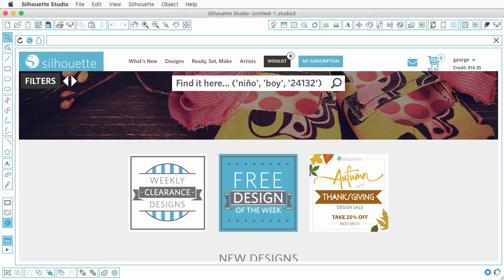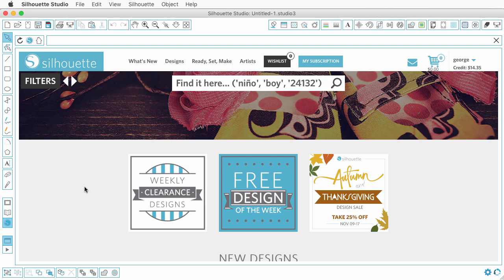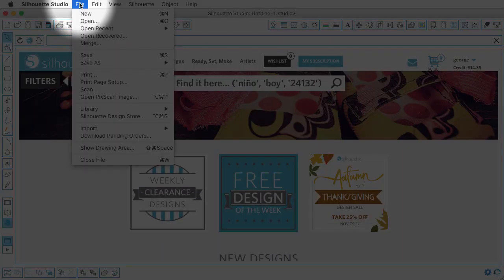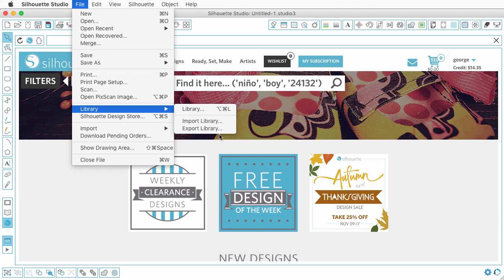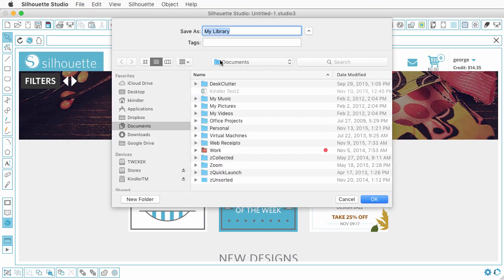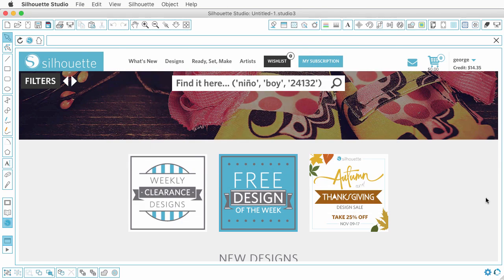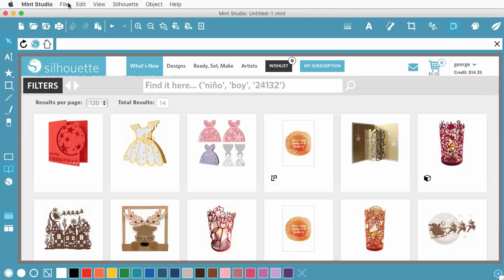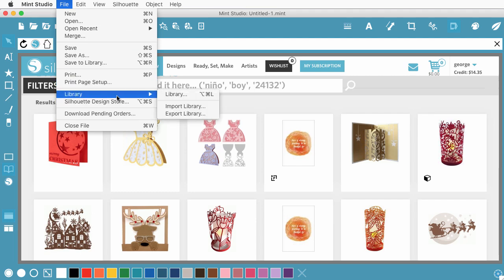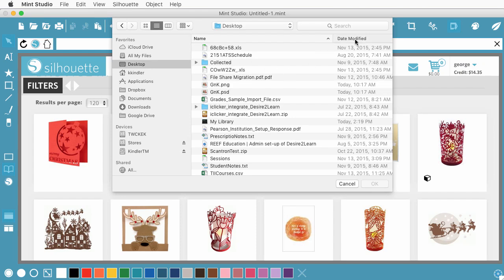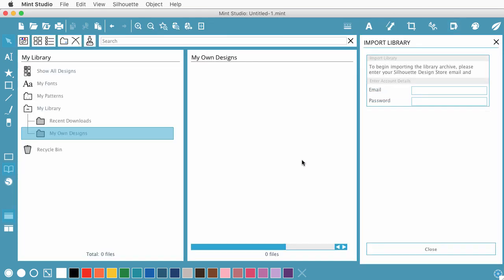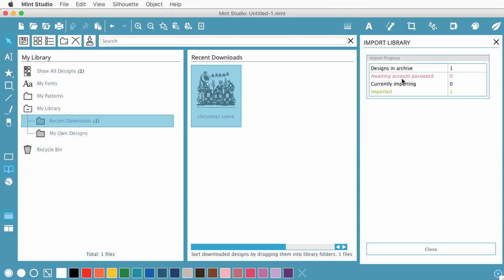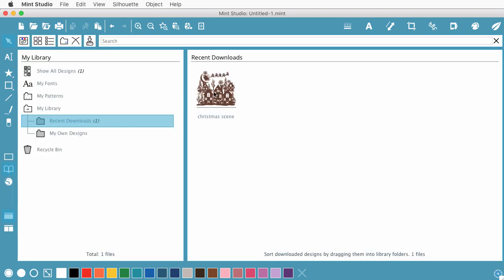What you can do is using the latest version of Silhouette Studio. You can come up here and go to File, and go to Library, and then Export your Library. And then you would save it somewhere on your desktop that you could find it. And then just switch right back to the Mint Studio and go under File, Library, and Import Library. So if I switch back to the desktop, there's my library that I saved. And you have to log in with the same account. And it lets us know over here that the one image that I had in my library is imported. And now when I'm looking at my library, there's my Christmas scene.